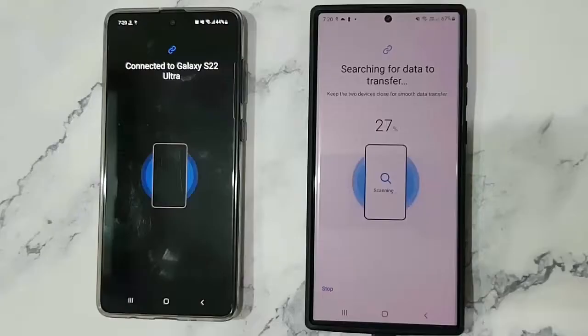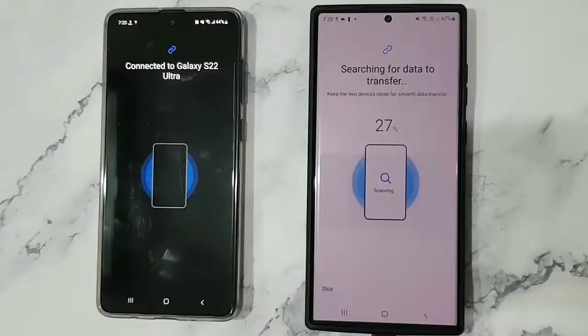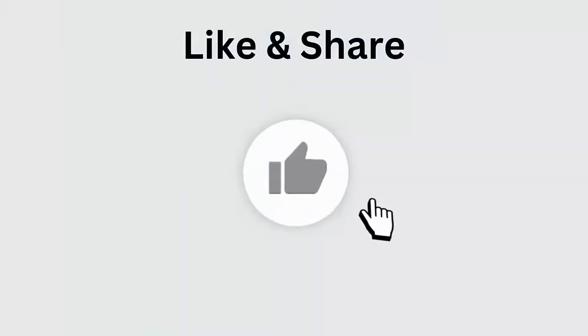Hello guys, is Samsung Smart Switch not working and wondering how to fix it? Well, don't worry — in this video you will know how to fix Smart Switch not working on Samsung phones.